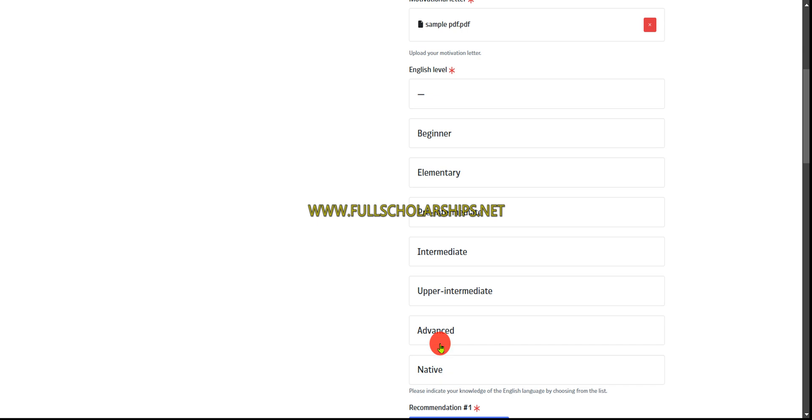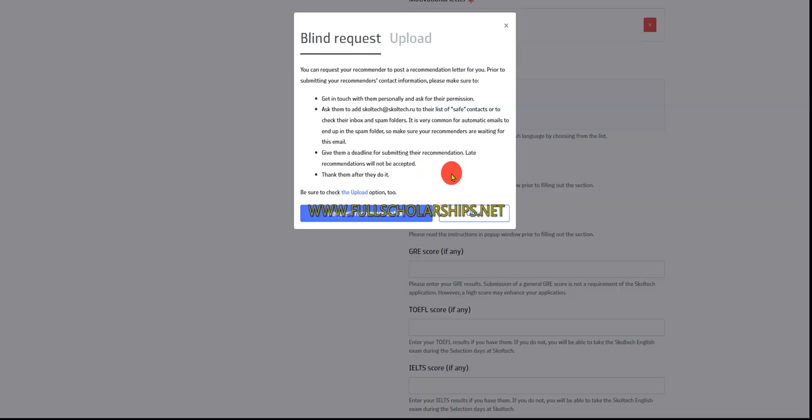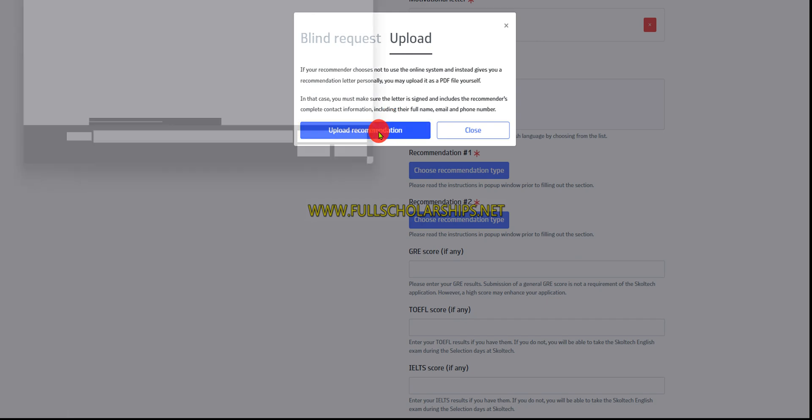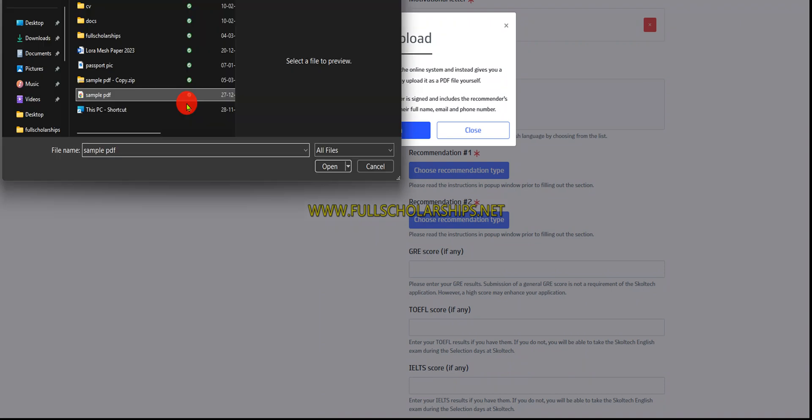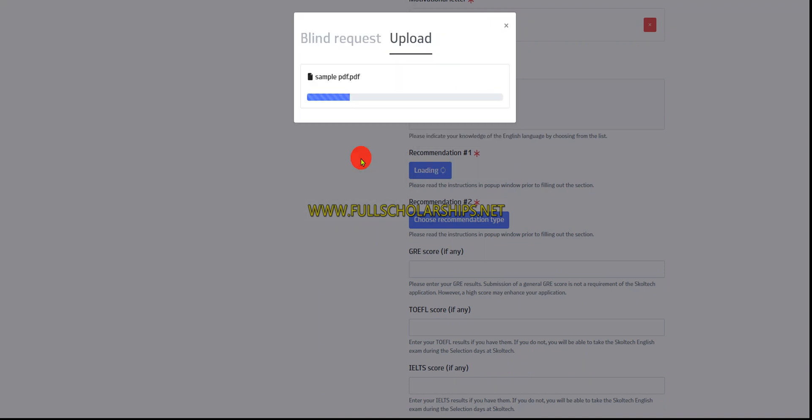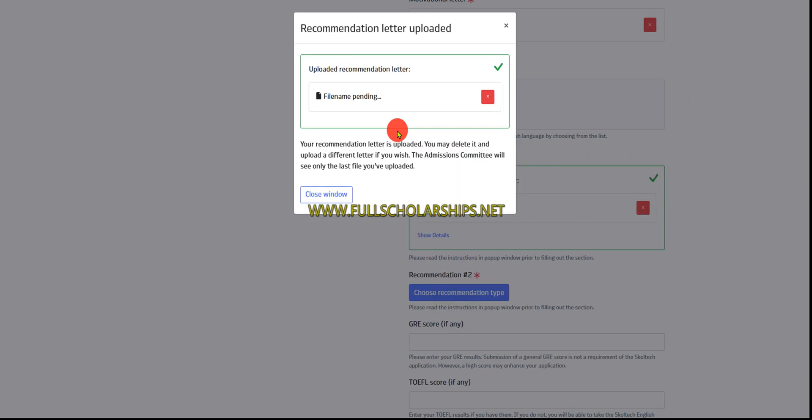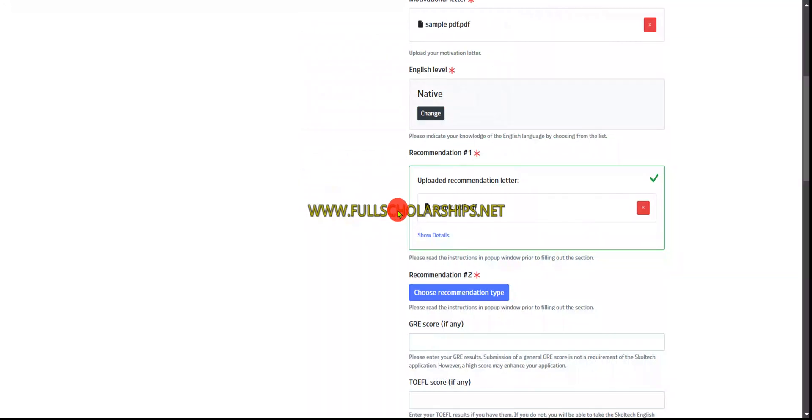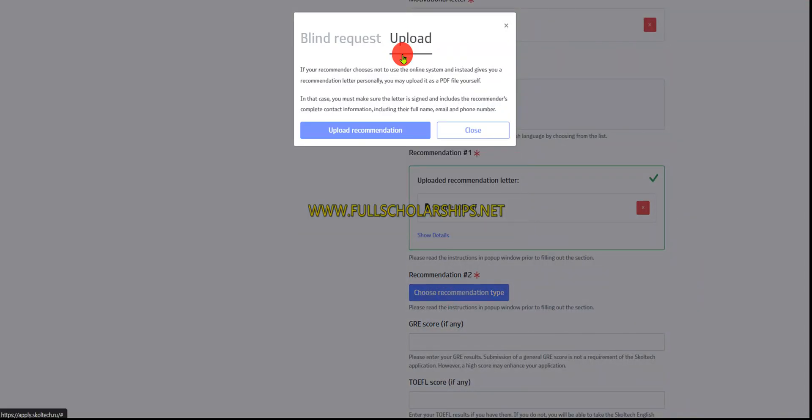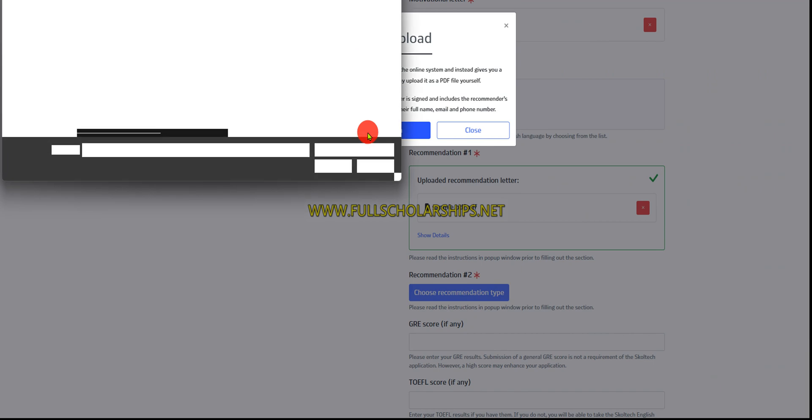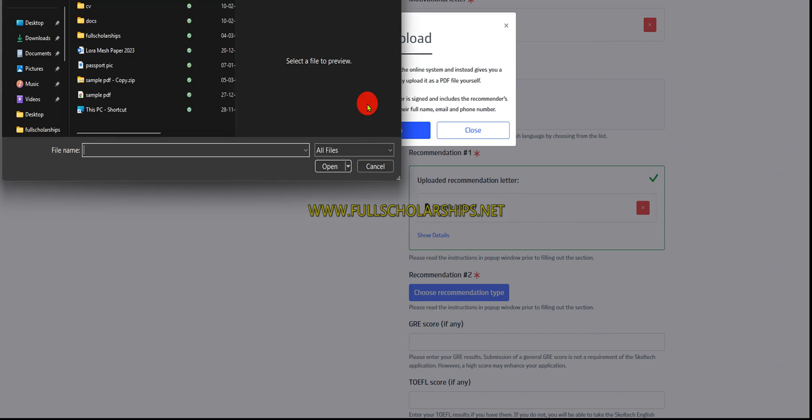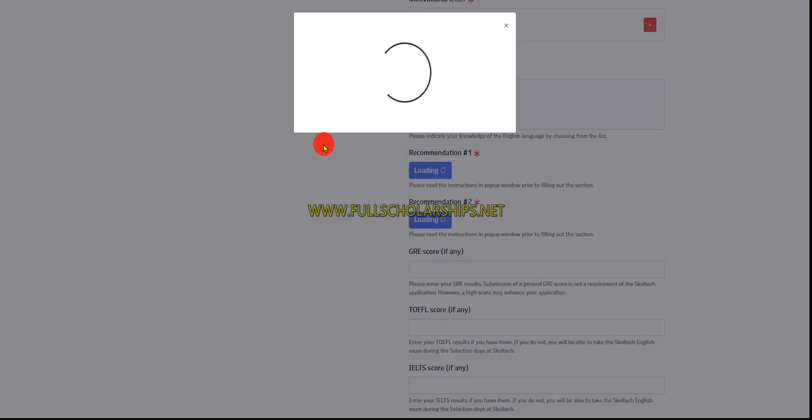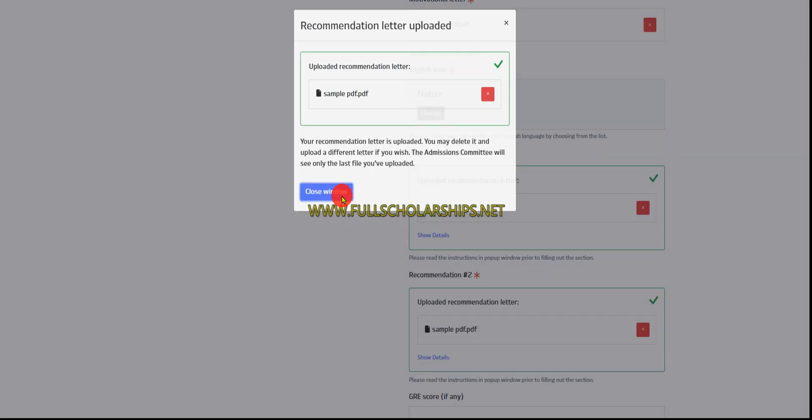Now let's upload the recommendation. You can request recommendation or just upload it here. I have a letter so I'll submit it. Two recommendations from two professors, be it academic or non-academic - it's recommended that it be academic. I'll just upload this. If you haven't received any recommendation letter yet, contact your professor saying I'm submitting your email, please submit the recommendation letter.